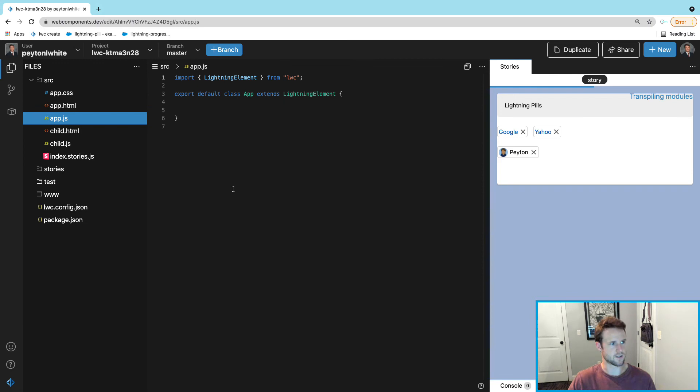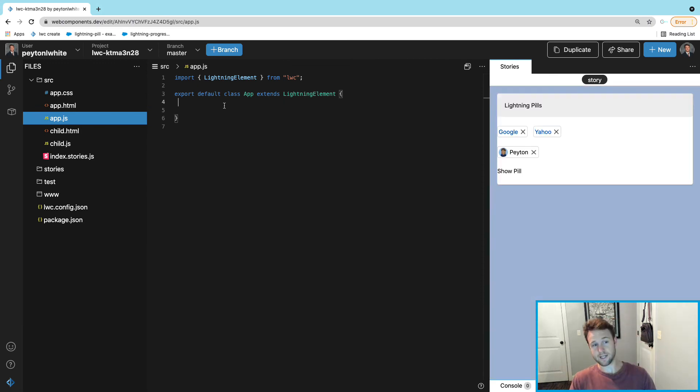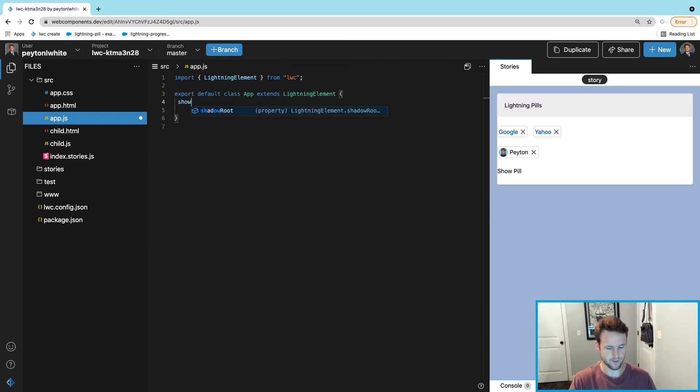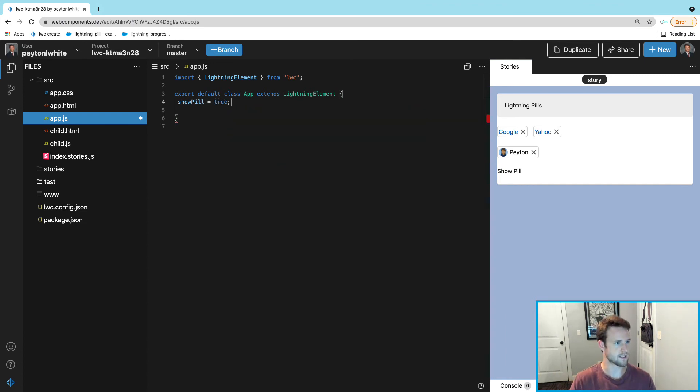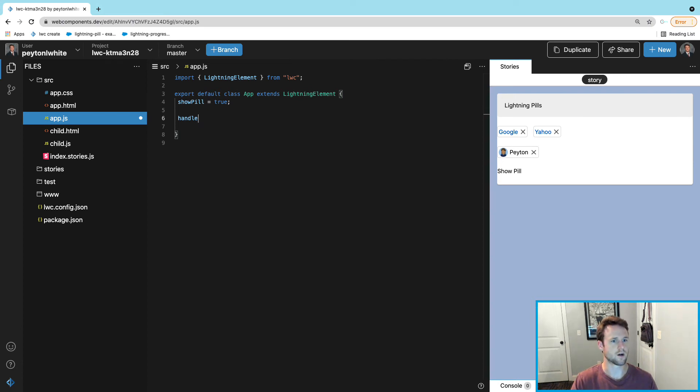So we'll take to the JavaScript. We're going to need a boolean which is going to be showPill, which we just used, and set that to true.